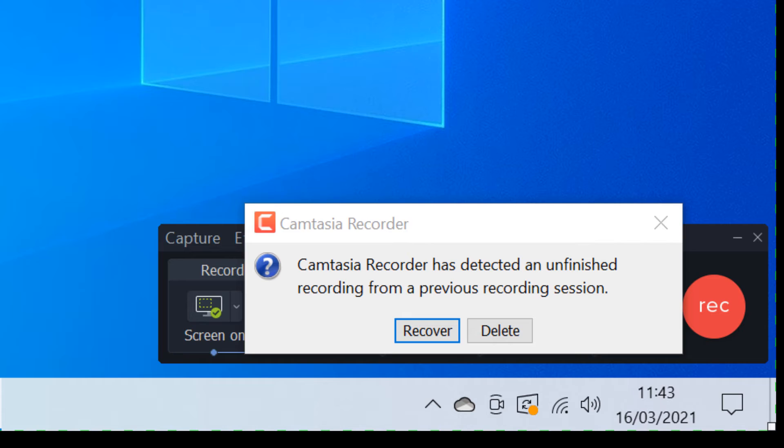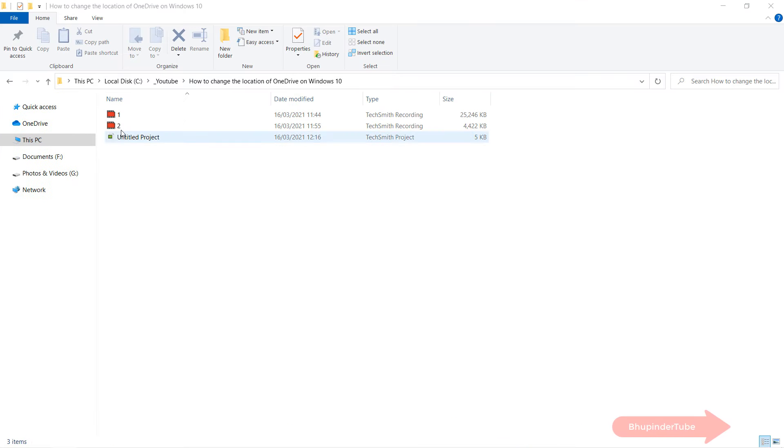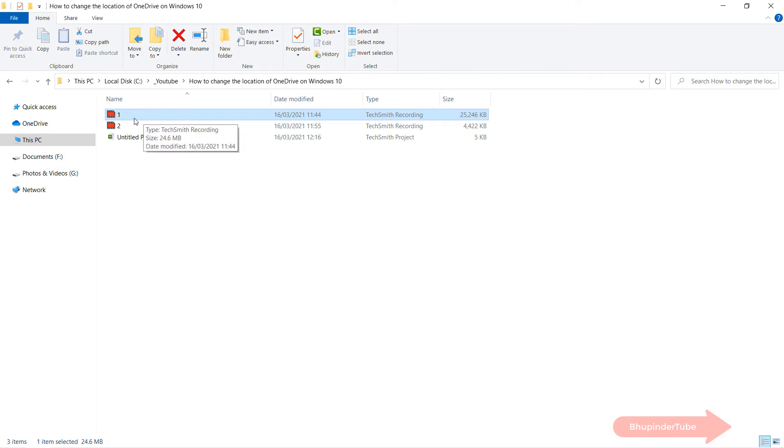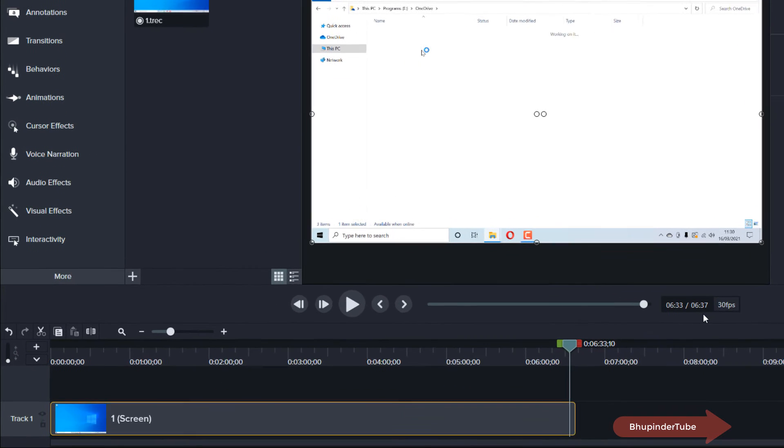And then it will ask you for a place to save the file. Save it anywhere, doesn't matter. Then you can go to that folder and double click to open that recorded file.